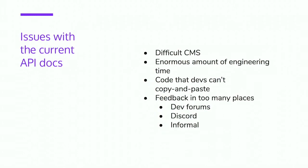We have some real pain points with our current documentation. We're using a very difficult CMS right now. It's really hard for the tech writers to manipulate. It consumes an enormous amount of engineering time fixing its constant breaking. We have a very complicated and difficult interaction with CircleCI. One of our devops guys thinks he spends 50% of his time on the documentation site. It's just ridiculous. For some reason I don't understand, due to our CMS, you cannot copy and paste the sample code, let alone test it inside the doc. And we have too many different places for feedback. We get it in the developer forums, which is what you expected. We also get a lot of feedback on Discord and a lot of informal feedback. The developer advocates and I, we go to meetups, we go to conferences, and people tell us that we have to fix the developer portal.